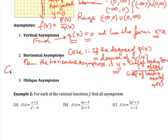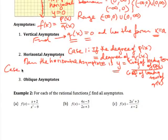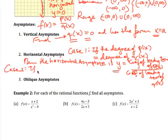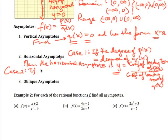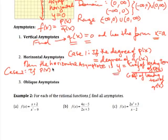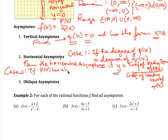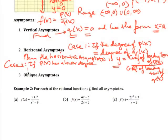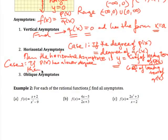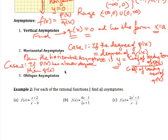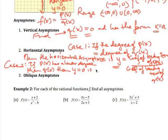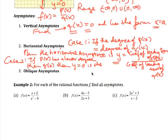Case 2: if p(x) has a lower degree than q(x), then y = 0 is the horizontal asymptote — in other words, the x-axis.